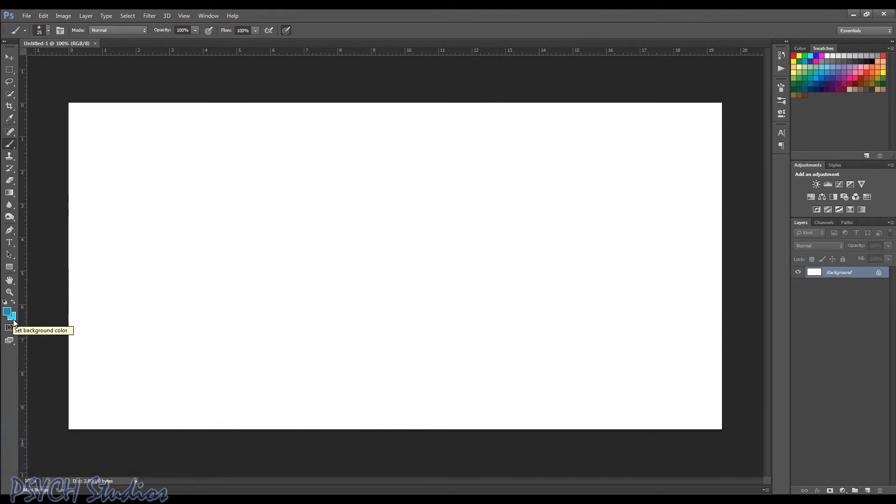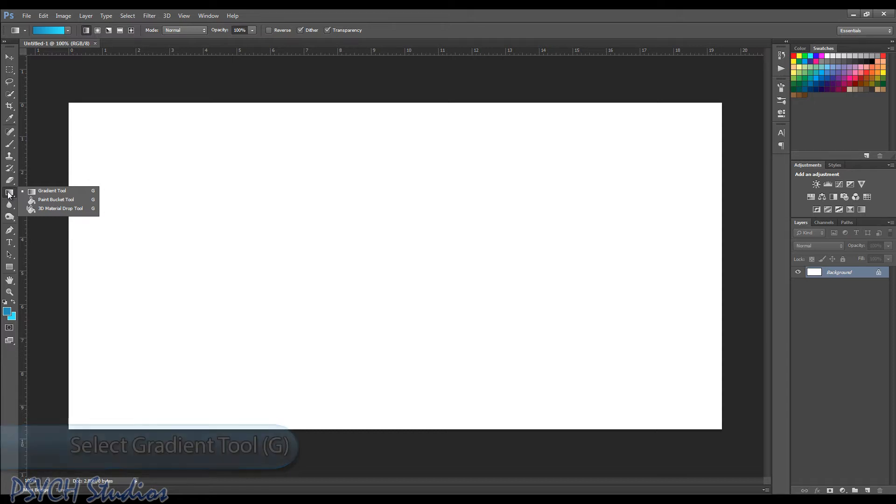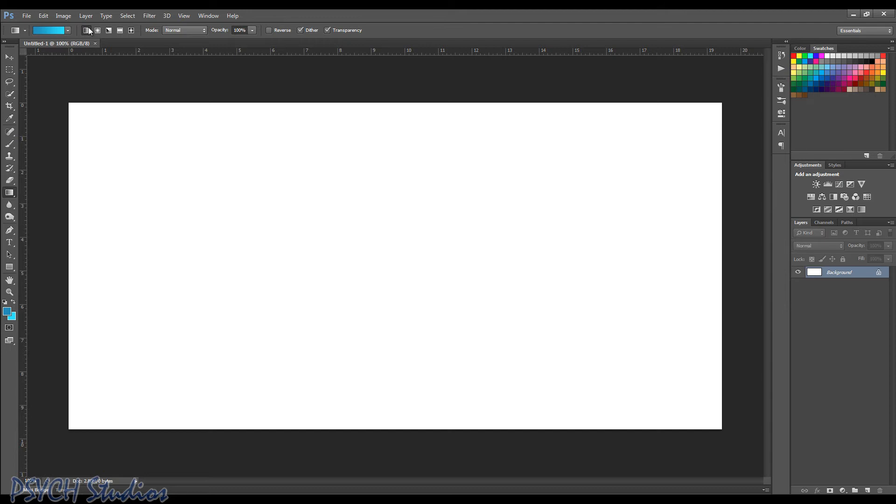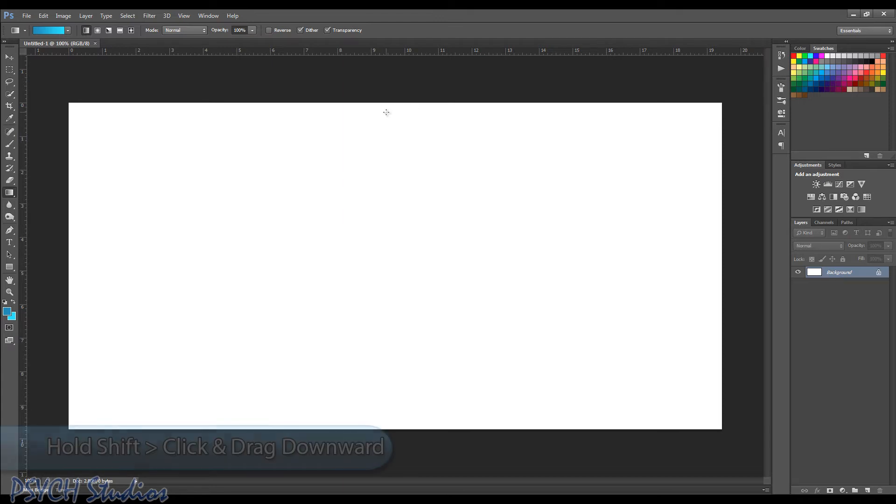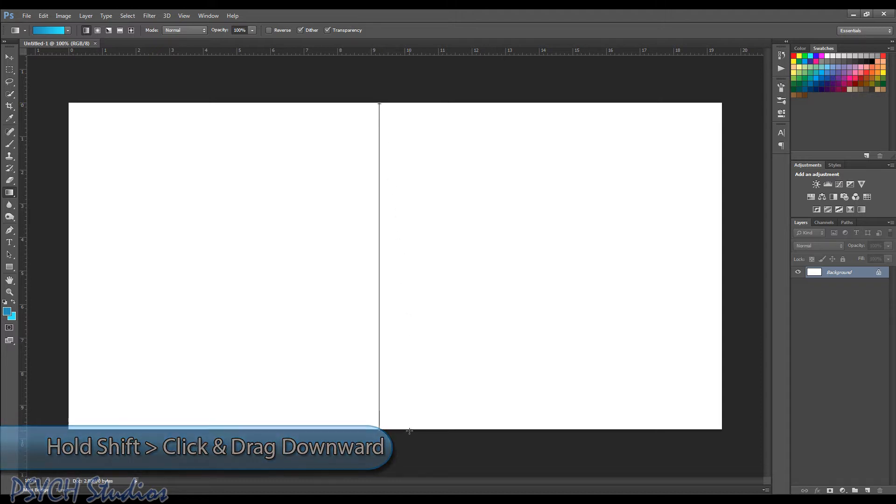Now we're going to come up to our gradient tool. If you use the same panel as your paint bucket tool and your 3D material drop tool if you're using extended. So make sure you have the gradient tool selected and we're going to come up here in this box here and we're going to make sure this first guy selected. We don't want radial, we want linear. And with that being done, we're just going to come up here to just about the top of the document around the middle, hold shift, click and drag down to the bottom and then let go.